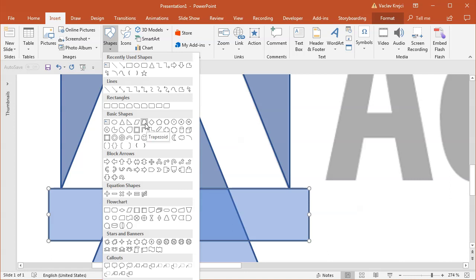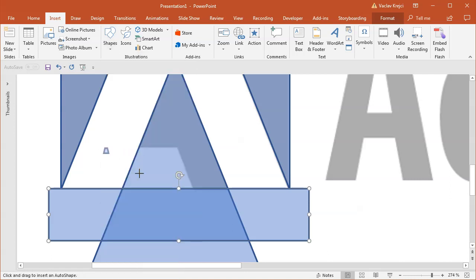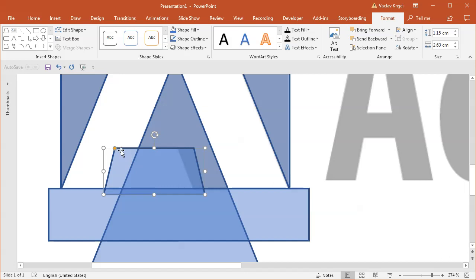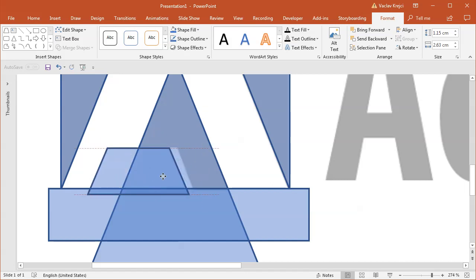And then I want this skewed line, so for this I will most likely use this shape which is called trapezoid. And again the only thing which I'm looking for is to make sure that the angle is the same, so just about this. Then I can just position it using my mouse and my arrow keys on my keyboard.